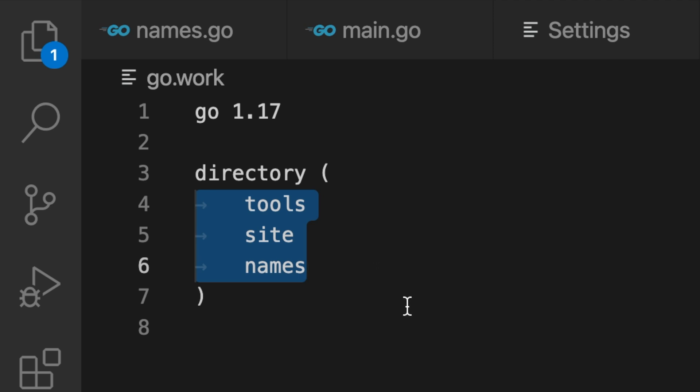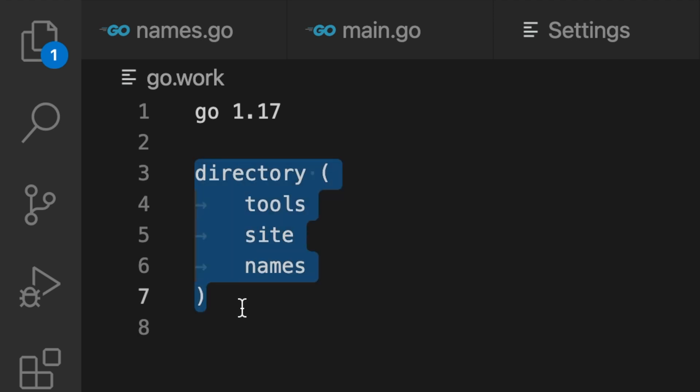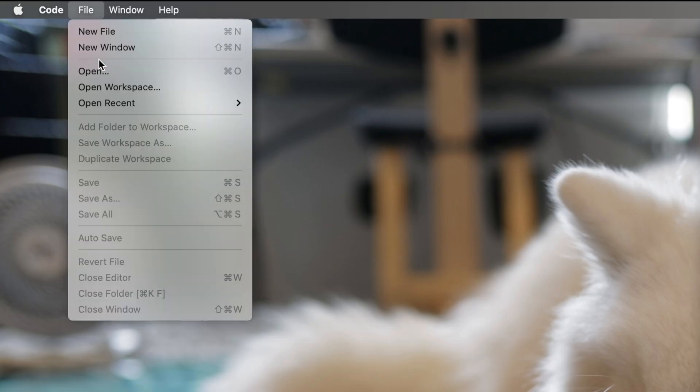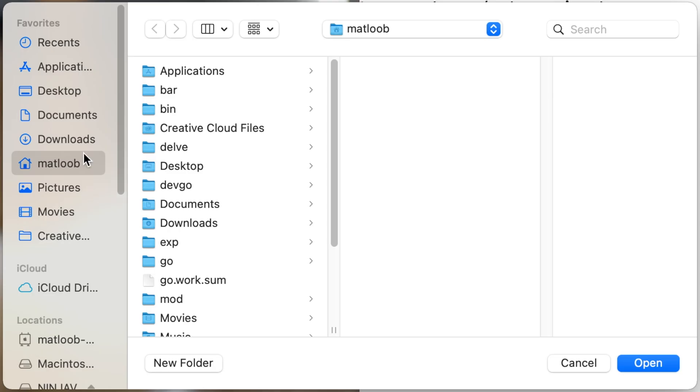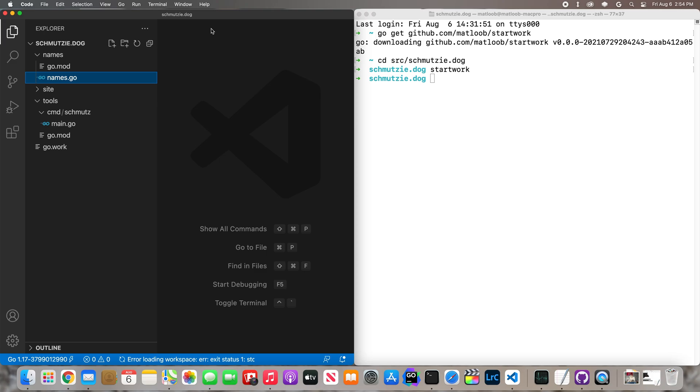The syntax of go.work was based on the syntax of go.mod. So similar to how requires and replaces each go on their own line within a require replace block, directories each go on their own lines within directory blocks. Let's open a new VS Code window at the top of our workspace so that gopls is aware of all the modules we're working on.